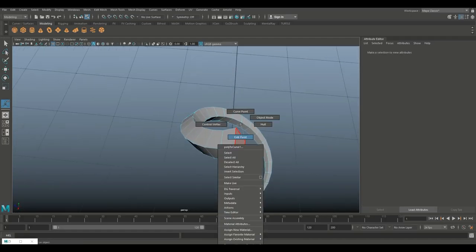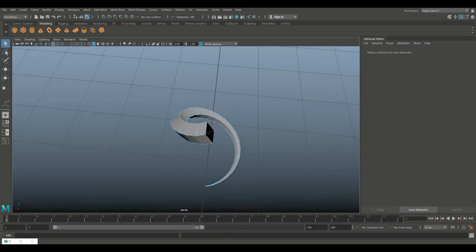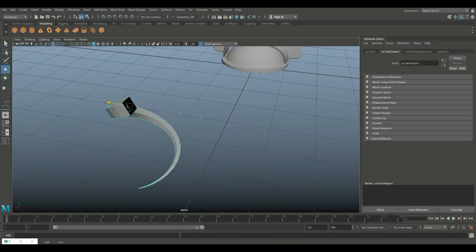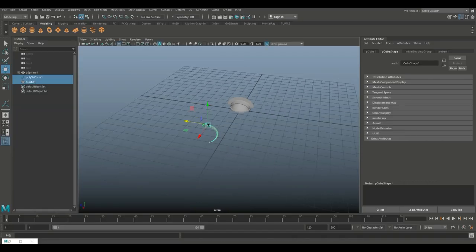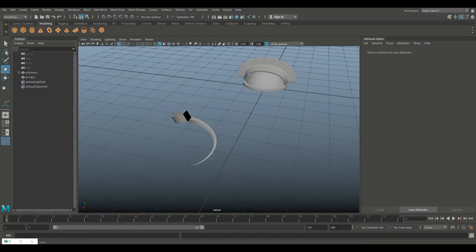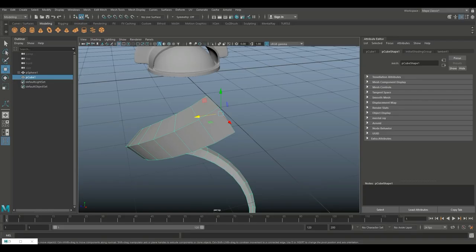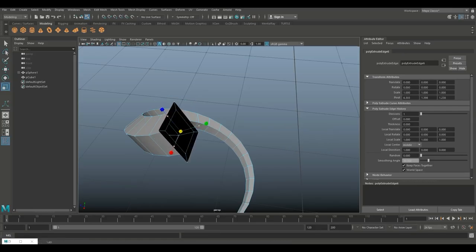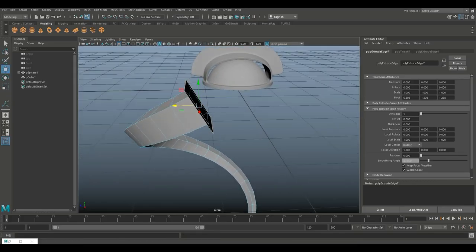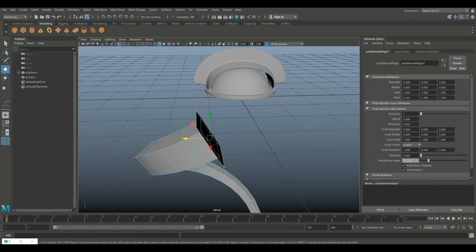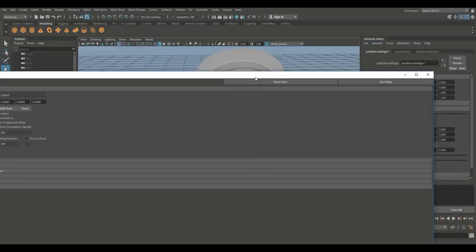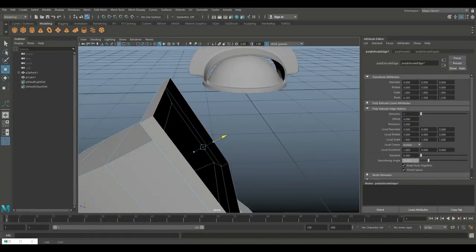Right click to face, delete it. Go to object mode, Edit, Delete by Type, History. Now hit W and move the horn — the curve is gone so delete it. Right click, go to edge, double click on the base edge, hit Ctrl E to extrude, R to scale out, G to repeat, and W to pull out. Make sure you're in object orientation not world orientation for that pull. Hit 3 to preview smooth — looks okay.